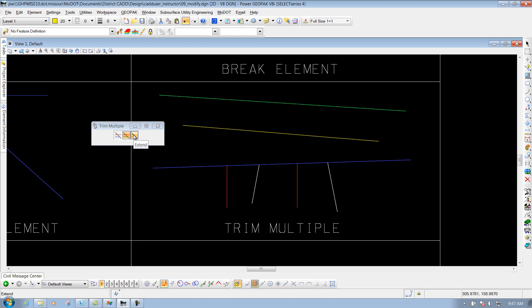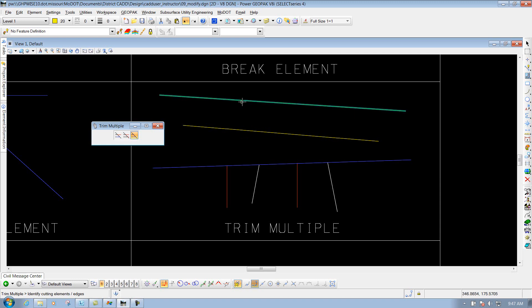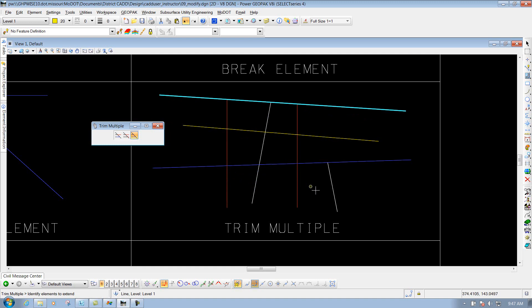The other option is the Extend. So if I select that option, this time I'll use the green line as my cutting element, or what I want to extend to. Then come in here and identify the elements that you want to extend — select that one, that one, that one, that one — then right-click to reset it, and I'm finished.